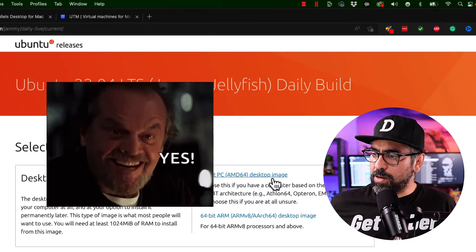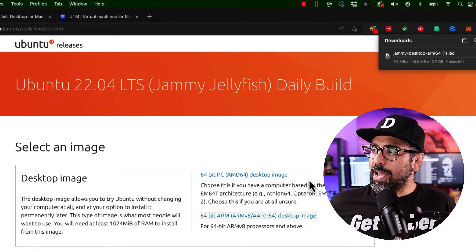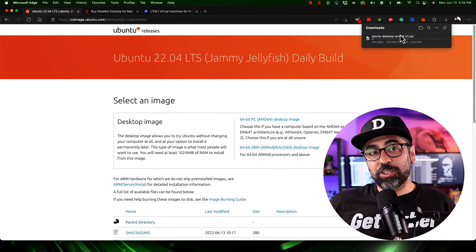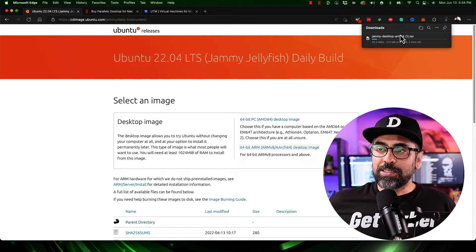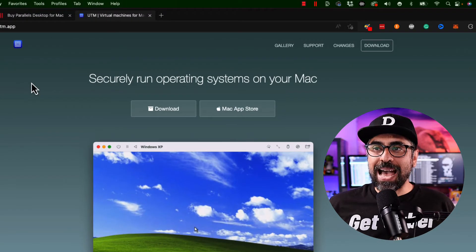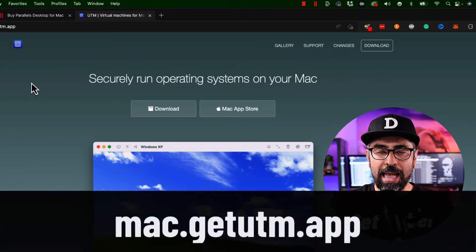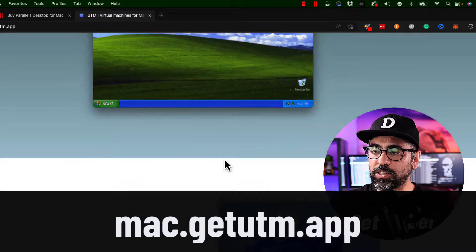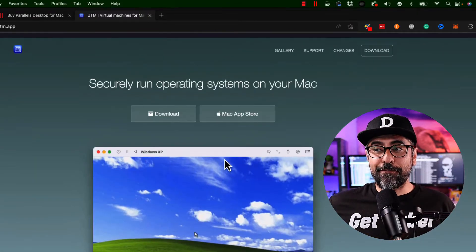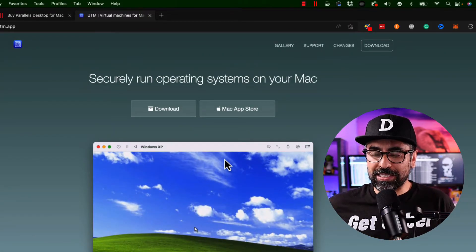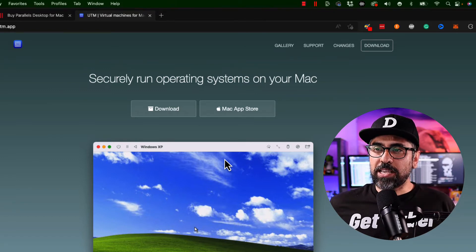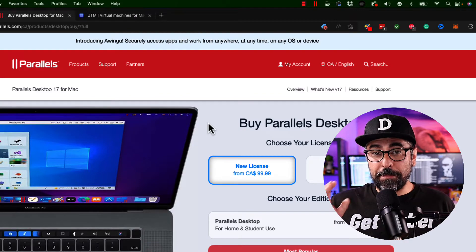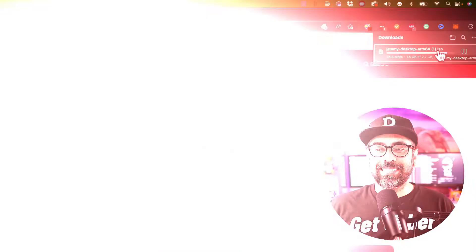So in here I'm going to click on 64-bit ARM and I'm going to download this. Now this is going to take a little while. Just so you know, this also works for UTM. So if you go to the mac.getutm.app website you can download this virtualizer and it's completely 100% free. However it is prone to bugs. So it is a little buggy sometimes when you use it. So I just want to stick to the things that work and Parallels definitely works for me at least.